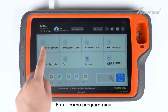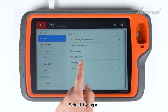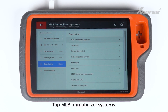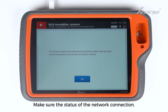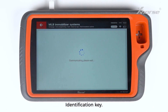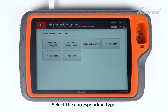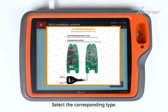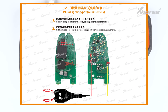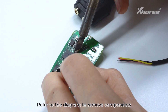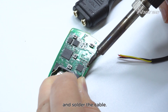Enter EMO Programming. Select Audi, then select by type. Tap MLB Immobilizer Systems and start programming. Make sure the status of the Network Connection Identification Key, then enter the Connection Diagram and select the corresponding type.